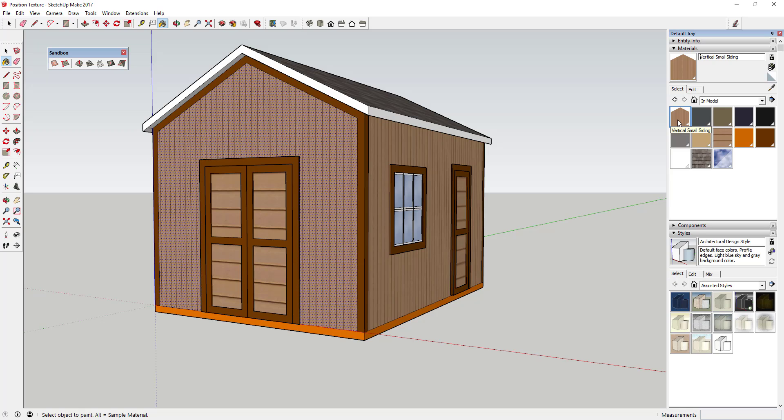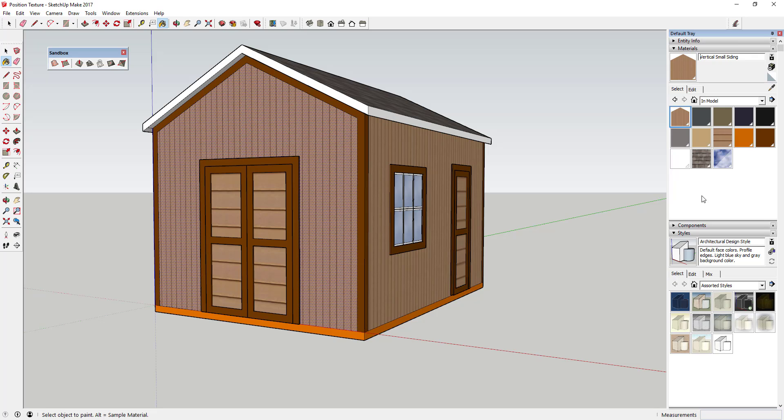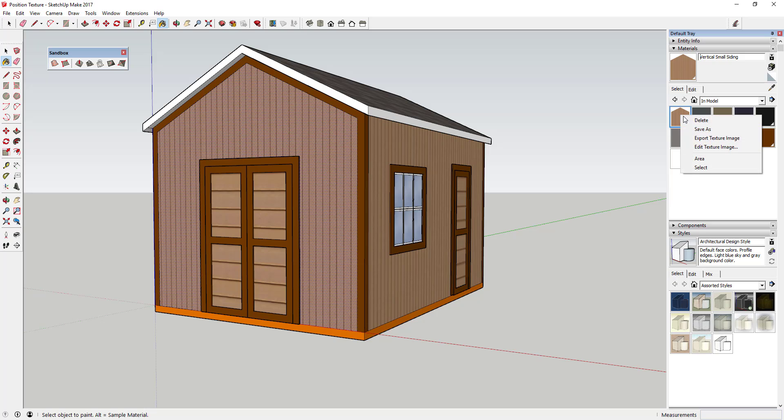Just like this, and then the other thing you can do is you could save that. So you could right-click, click on this and click save as and save this as its own texture, or you can just leave it in here like this and just select it when you need it in this model. You'll probably need to save that somewhere if you want to use it in a different model.